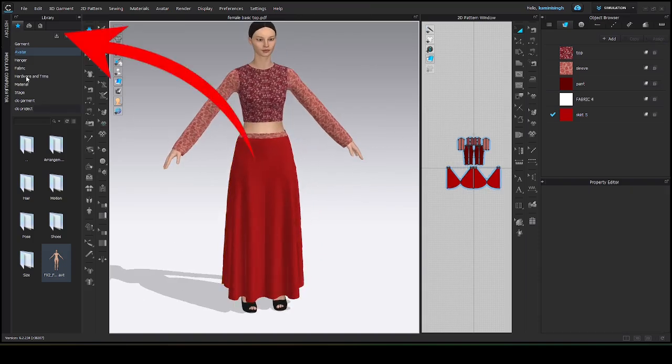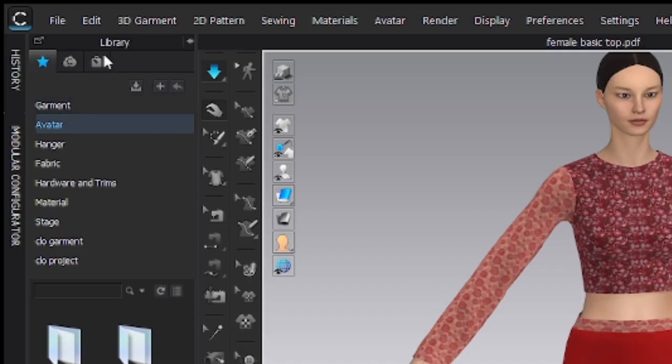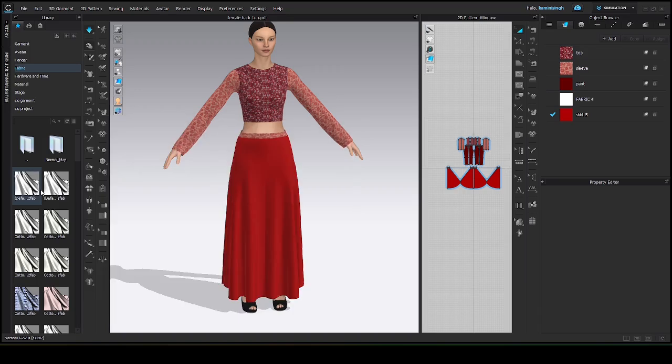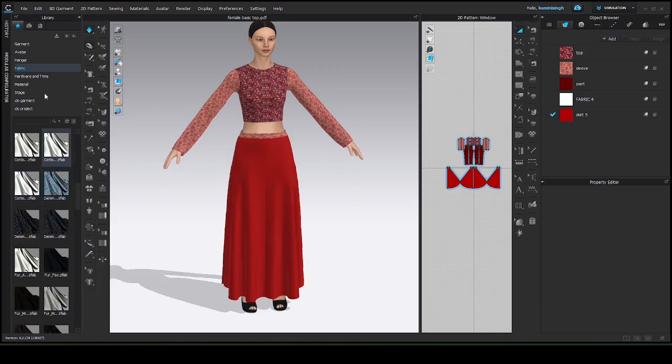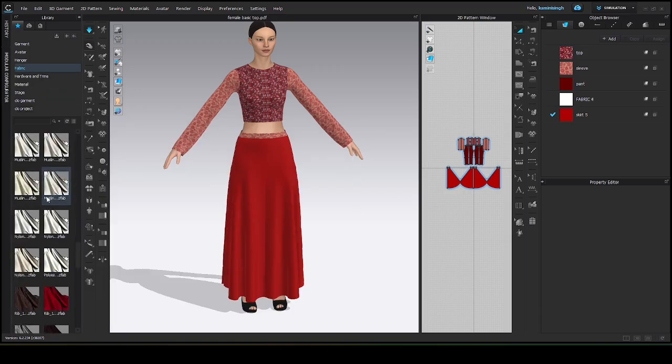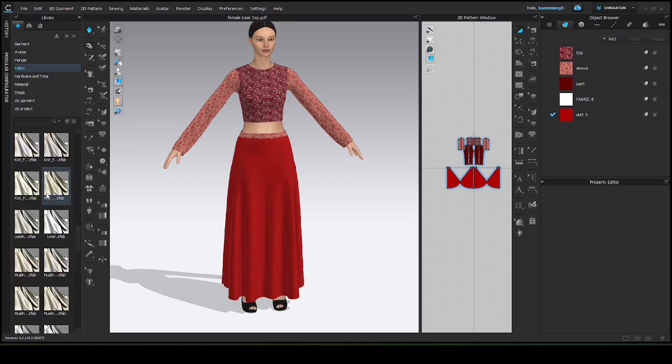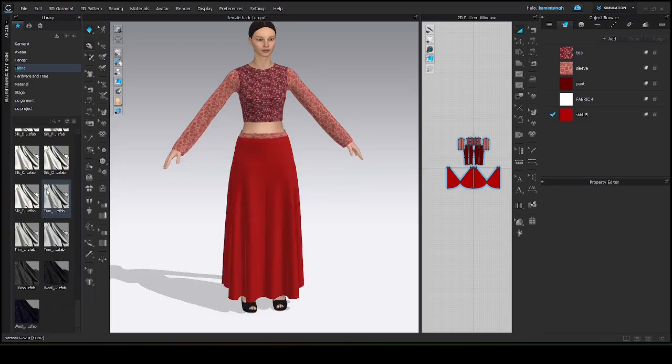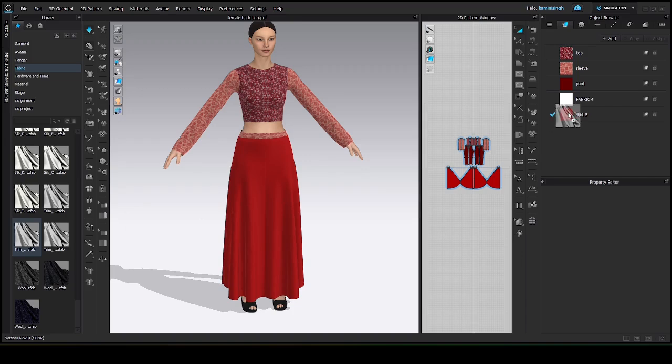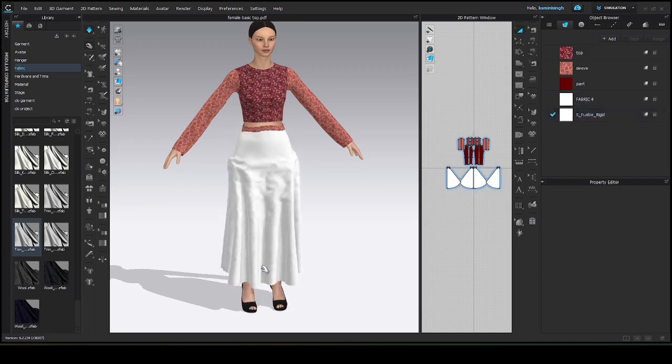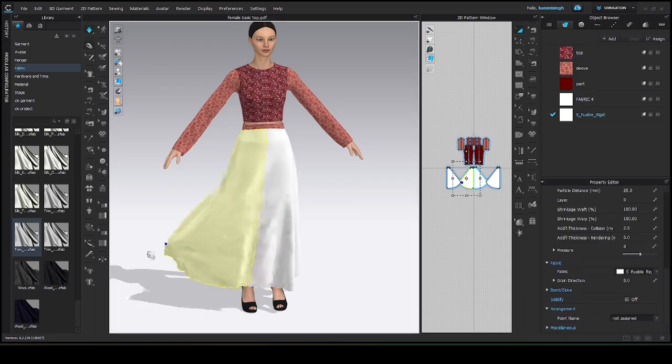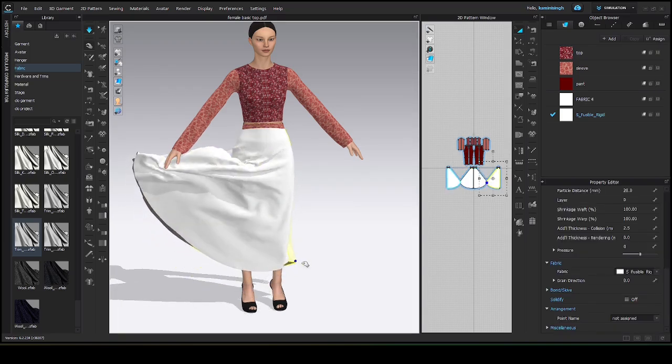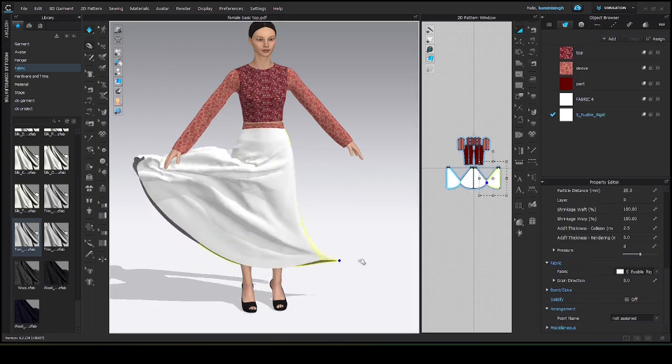Now, come to the library. Here on the fourth option, this is fabric, double click. After clicking, you will get so many different kinds of fabric. Simply try and play with different fabrics and see the fall. Like, come to this trim fabric, click it then drag to the skirt fabric. See how the look of the skirt changed.